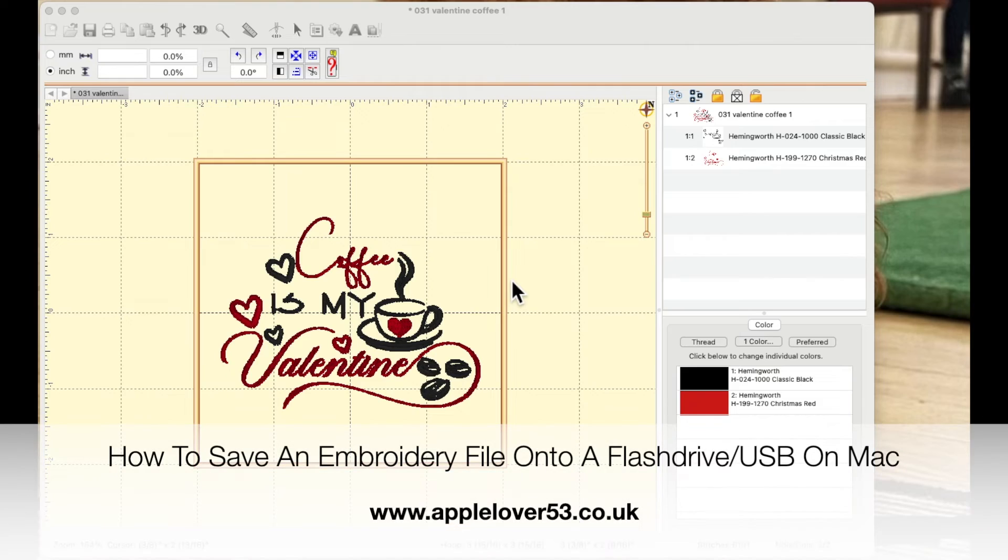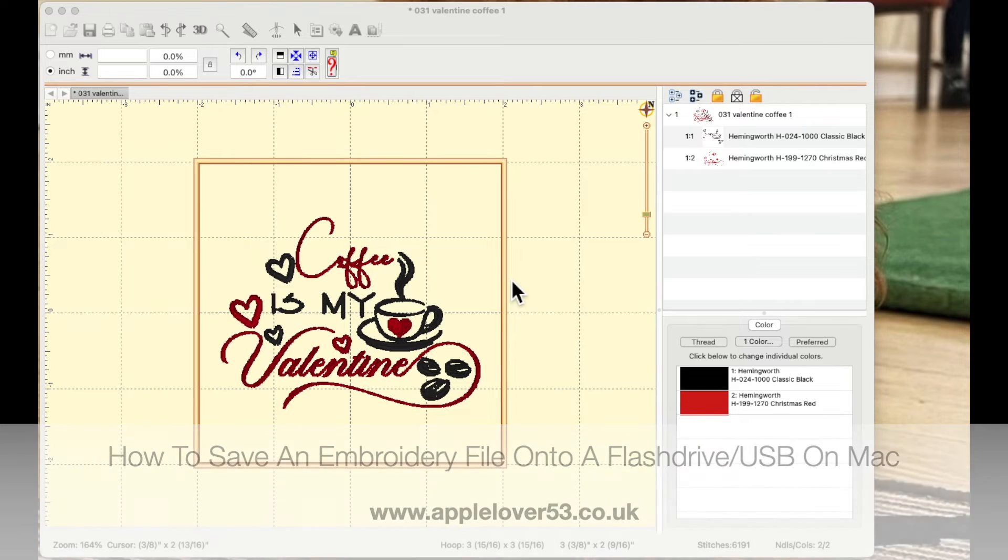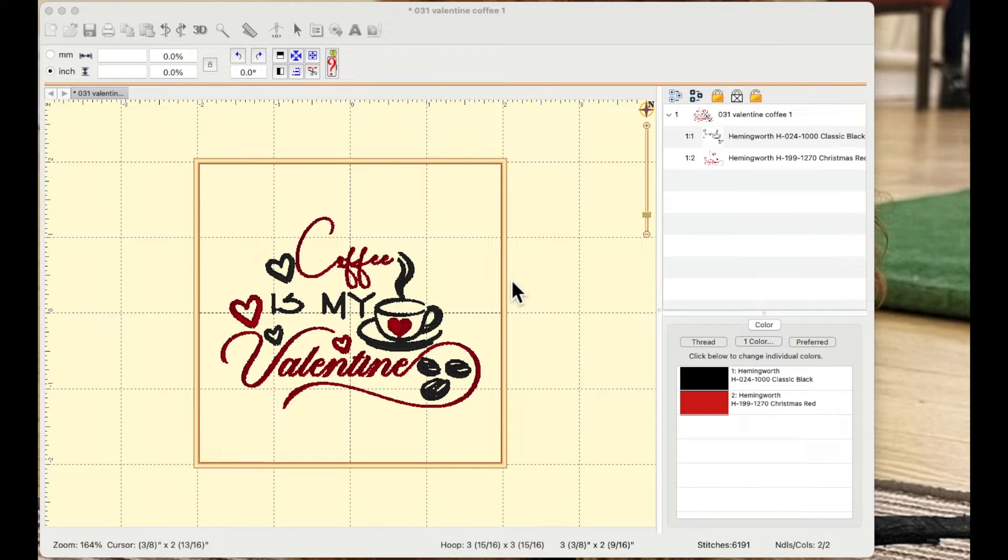Hey everyone, so for today's very quick tip video I'm going to show you how you can save a file from your computer onto a flash drive using a Mac.